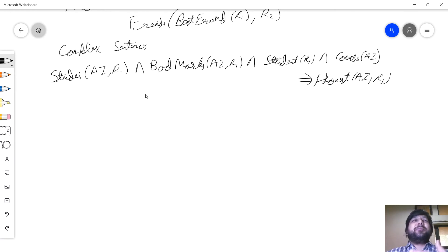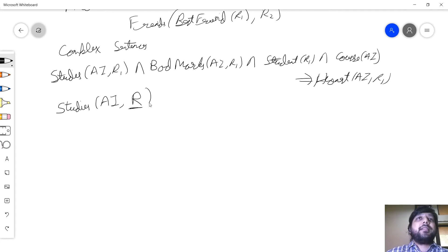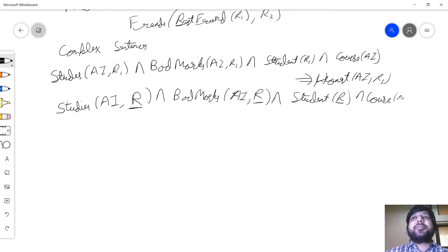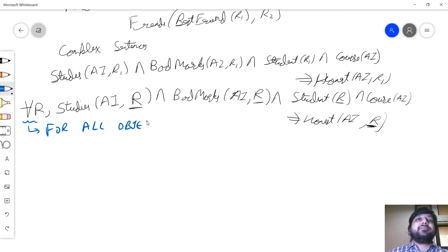Now, the problem was writing down these rules individually — that was pretty bad. So let me do it in one go for all the row numbers. I say: studies AI, rule number R, and bad marks in AI, rule number R, and student R, and course AI — implies honest AI, rule number R. This is valid for all R, for all objects R. This is read as: for all objects R.